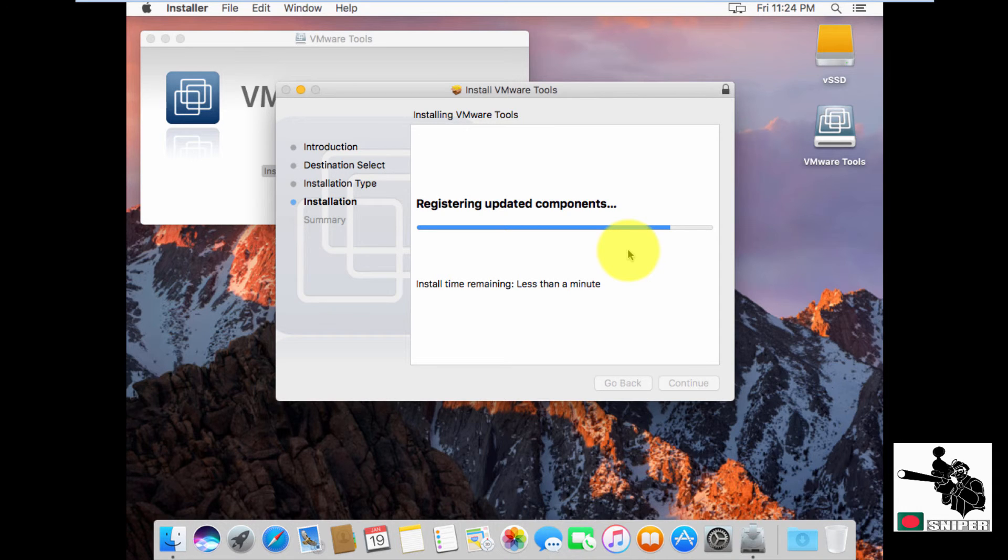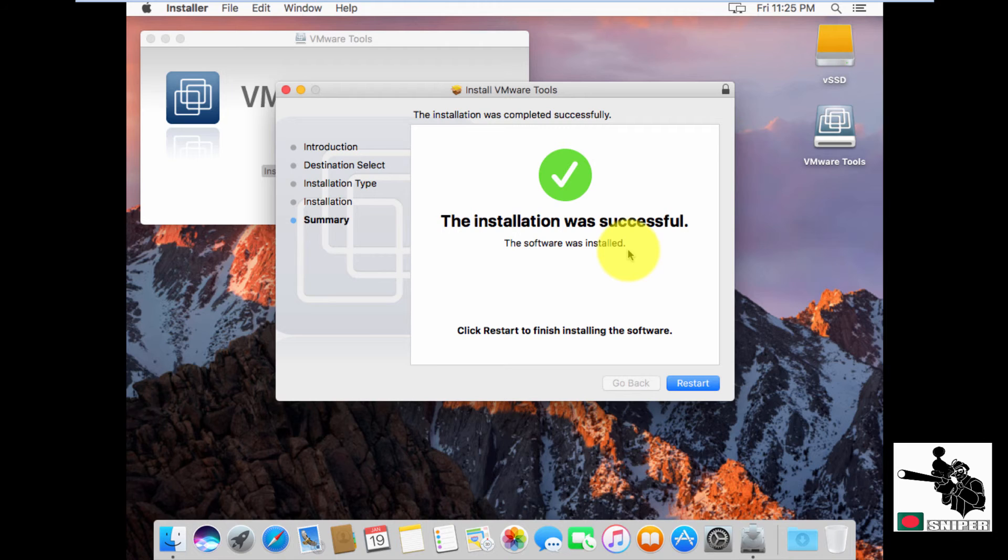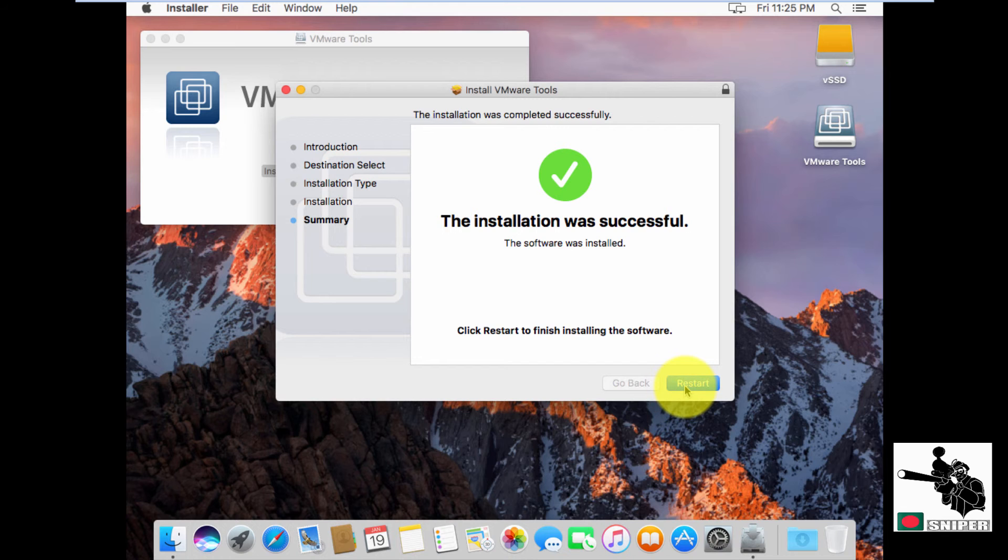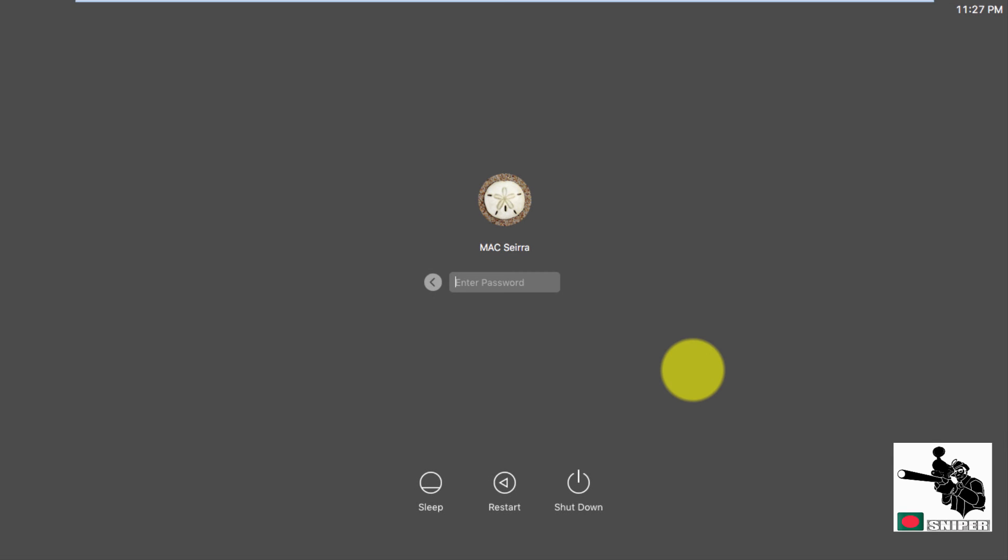Now it's asking for restarting my machine. I'm going to allow my system to reboot this virtual machine. Restart please. It will actually take time to reboot the system.